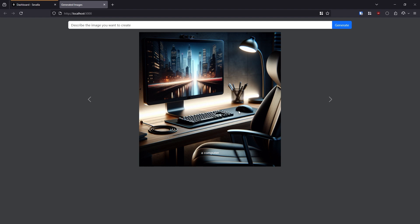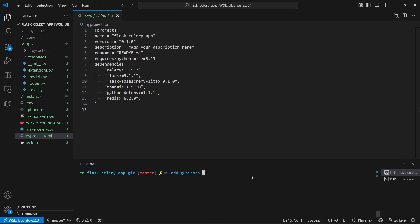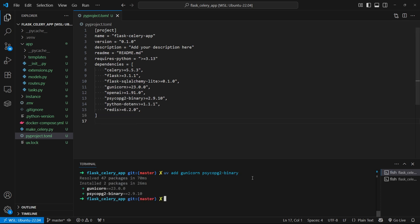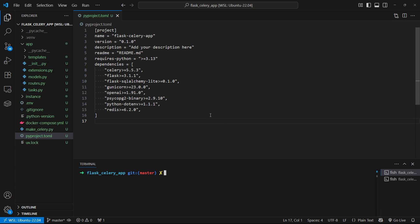So we know the app works in our local environment. So we want to get this in a deployed environment. And I want to use Postgres, so I need to add a Postgres driver. So I'll do psycho pg2 dash binary because that typically works on my machine. And I'll add those. So now I have all the dependencies here in my pyproject file.